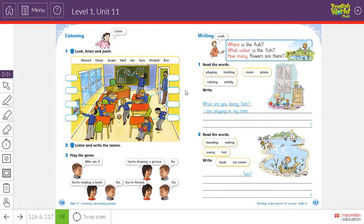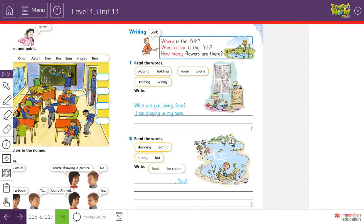Before we start, I want you to bring your class book and open it to page number 117. I'm waiting for you — bring your class book first and then open it to page 117.